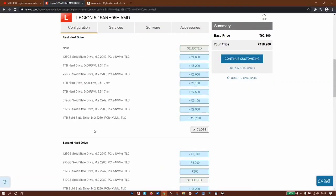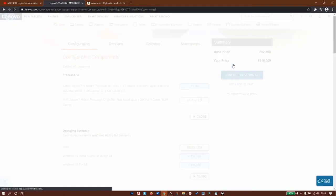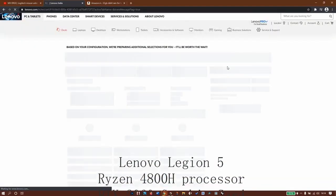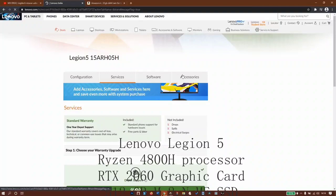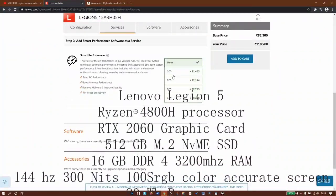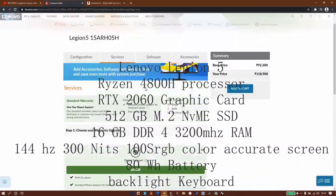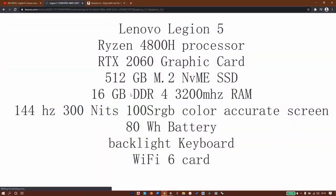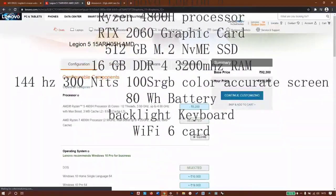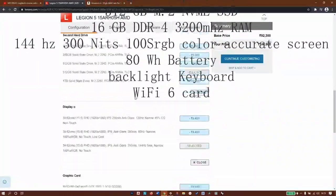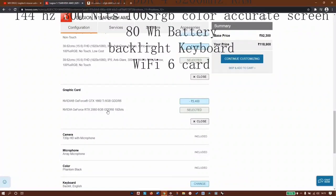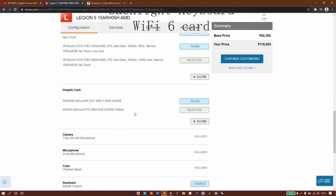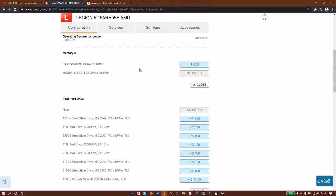Since we've finished our customization, let's see what we have. The price is coming out to be 1 lakh 18,900 rupees. What are we getting? A PC with Ryzen 7 4800H, 2060 6GB graphics card. They haven't mentioned if this is Max-Q version or the regular one - it should be the normal version.